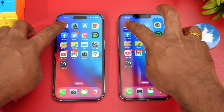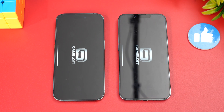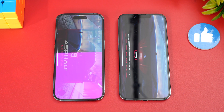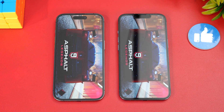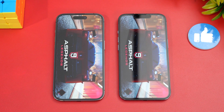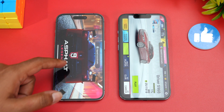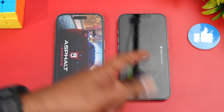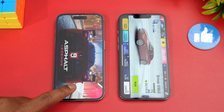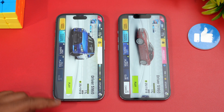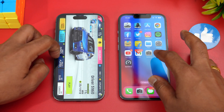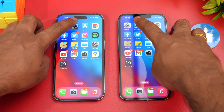Let's start with Asphalt 9 — let's see which device opens it faster. The iPhone 14 Pro was slightly faster here. There was a concurrent login screen that caused a brief reload, but overall the 14 Pro opened Asphalt 9 slightly faster.